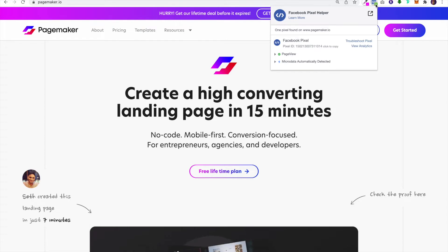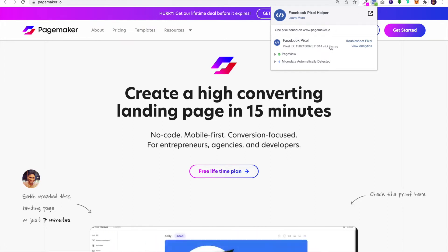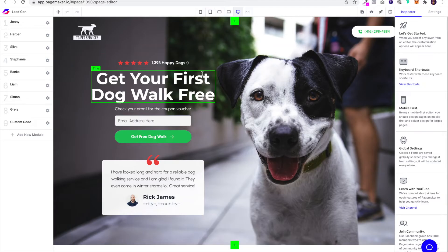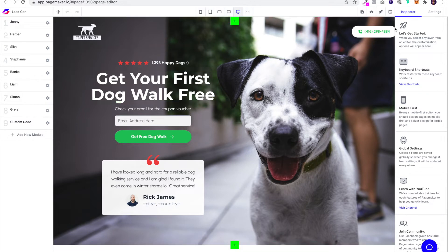So I'm going to click to copy—that'll copy my Facebook pixel. I'm going to head over to the Pagemaker landing page, and you'll notice on the top right side in the settings there is something called Plugins.